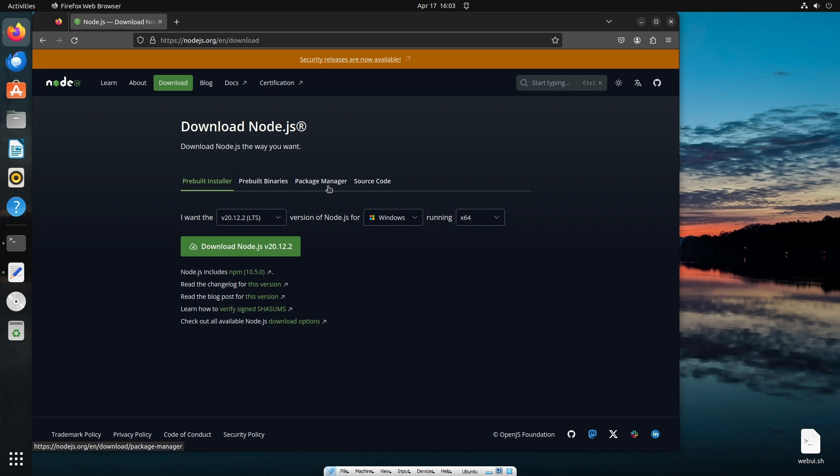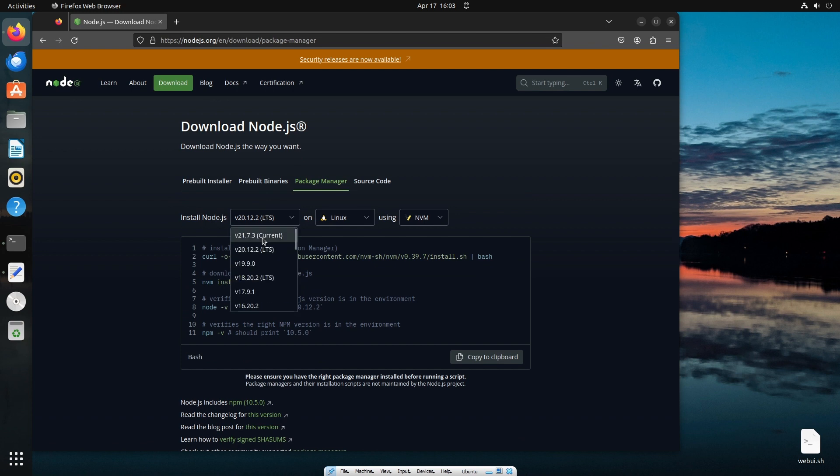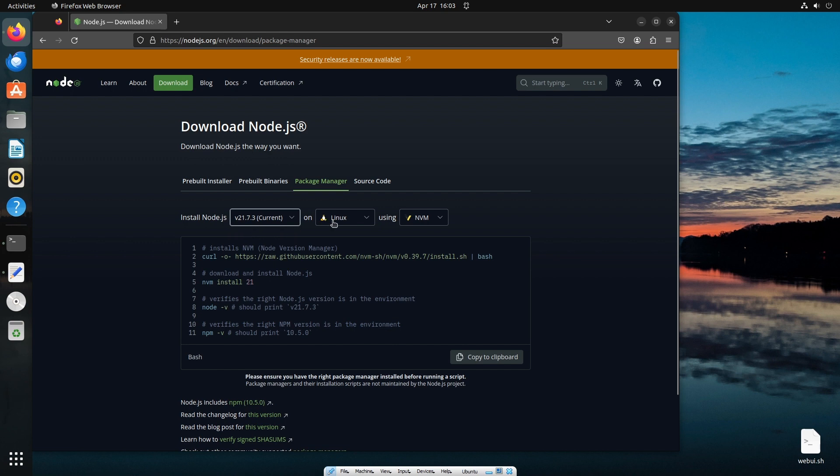Just click on package manager and here we can select the node version that we want. I'll be going with the latest version which is 21, and this is going to be Linux. We are going to use nvm to install this, and these are the commands that we need. First is going to be this curl command.